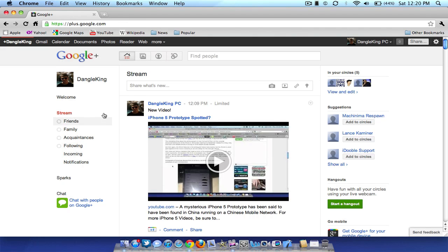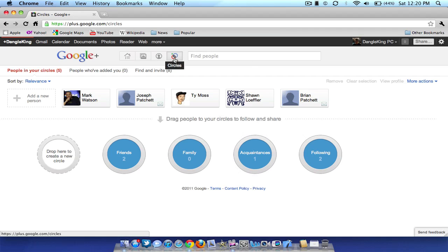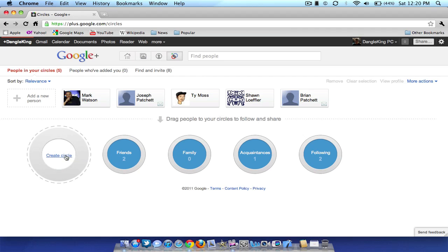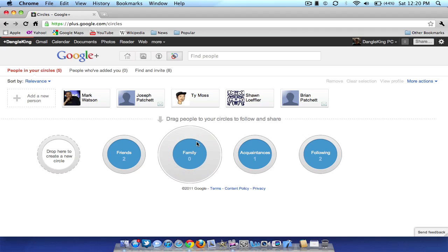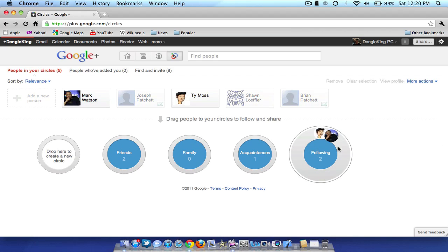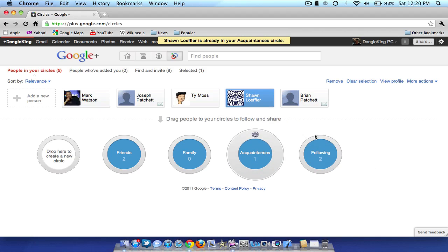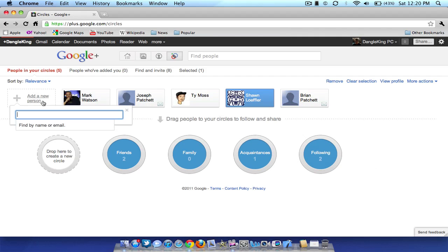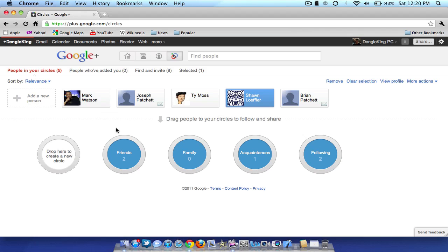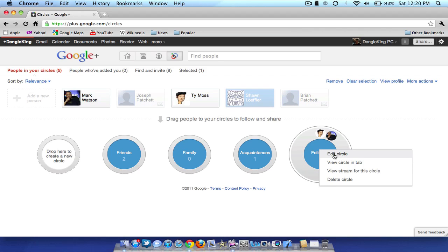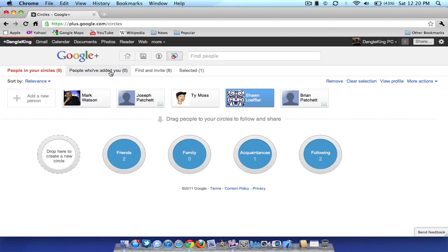This is the circles tab — you just click the fourth tab over here. It looks really nice. You can simply drag over a circle and see who's part of it — family, acquaintances, whatever. You can drag a new person into a circle to add them, or add a new person by typing in their email or name to invite them to Google Plus. If you want to delete a circle you simply right-click it and you can edit it, view a circle on a tab, view the stream for that circle, or delete it.